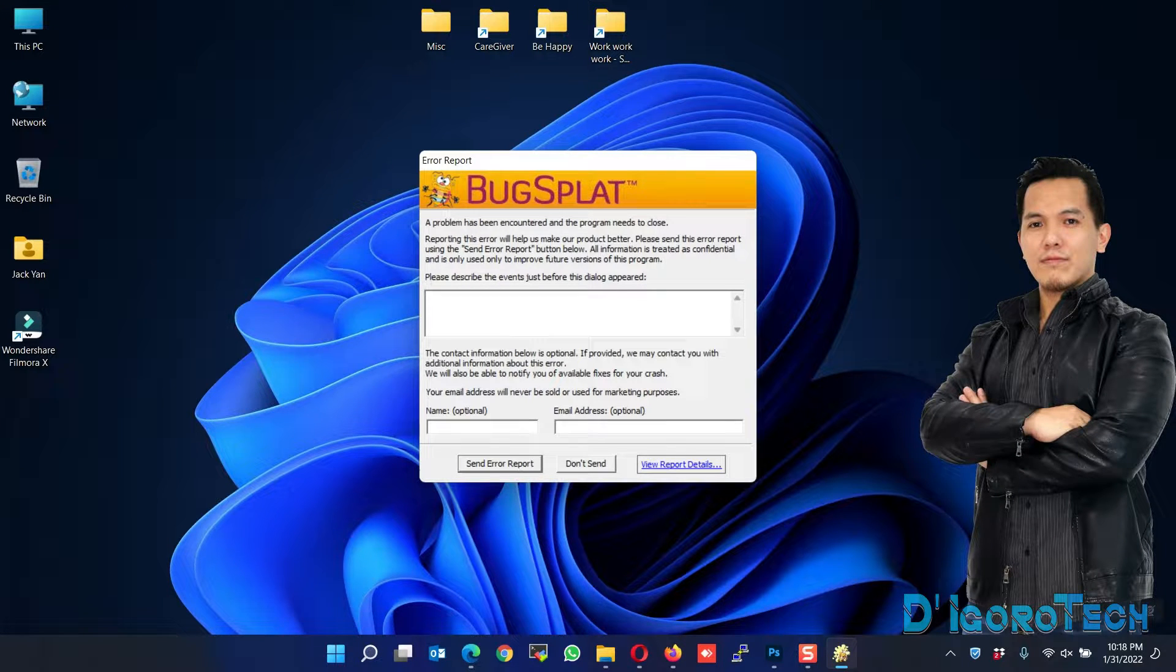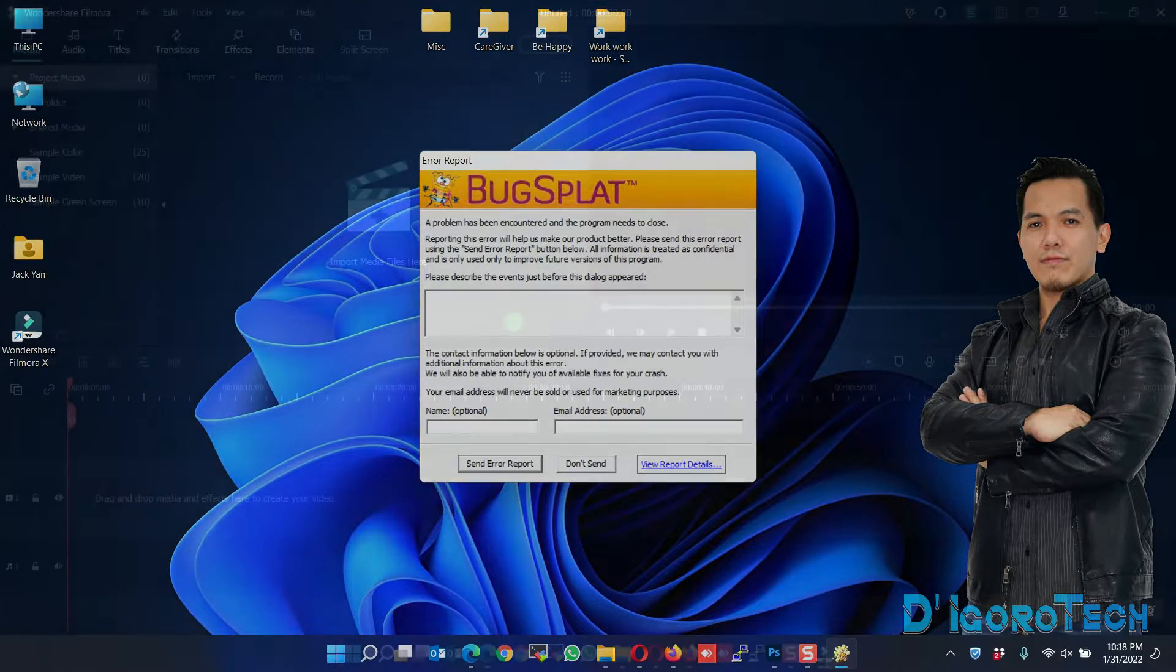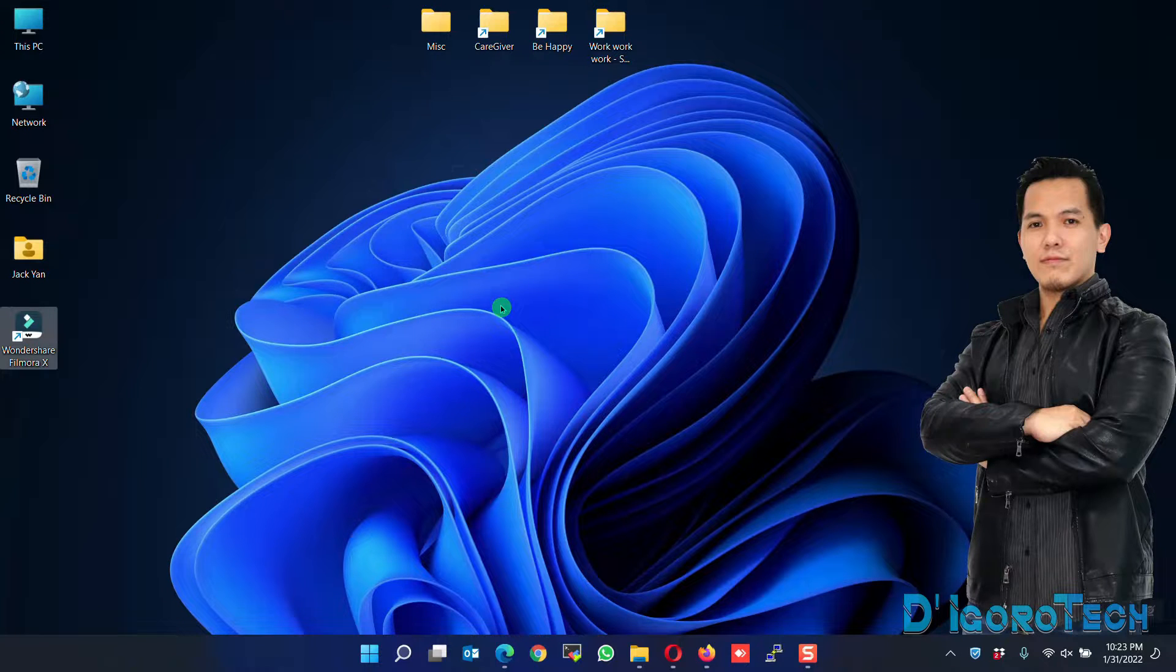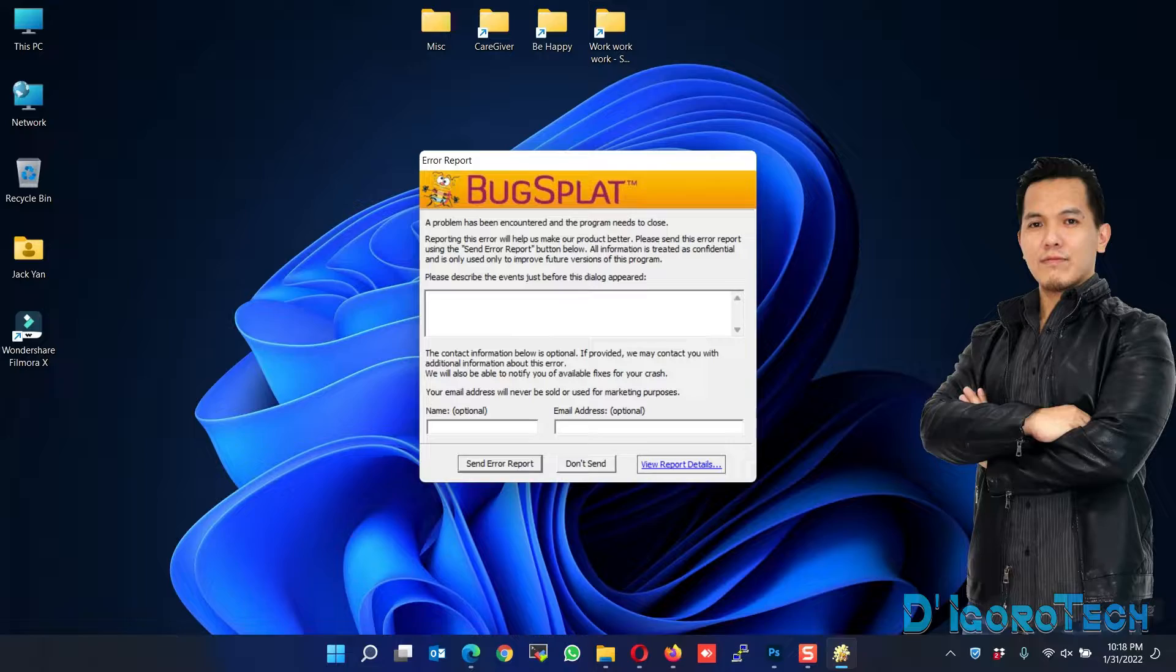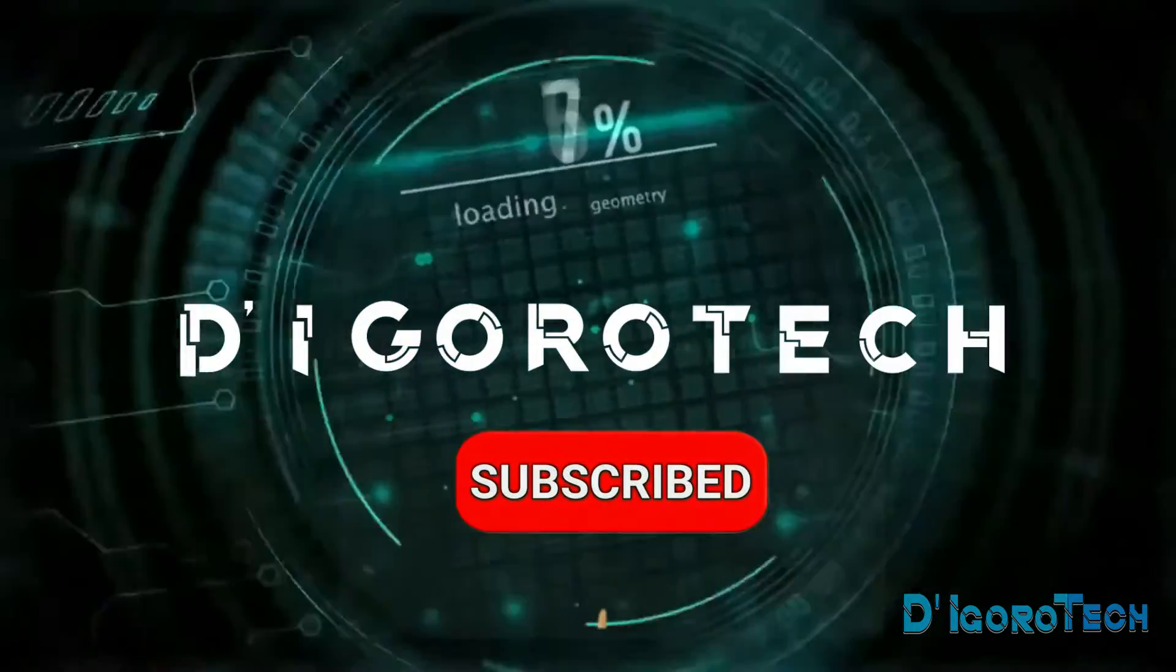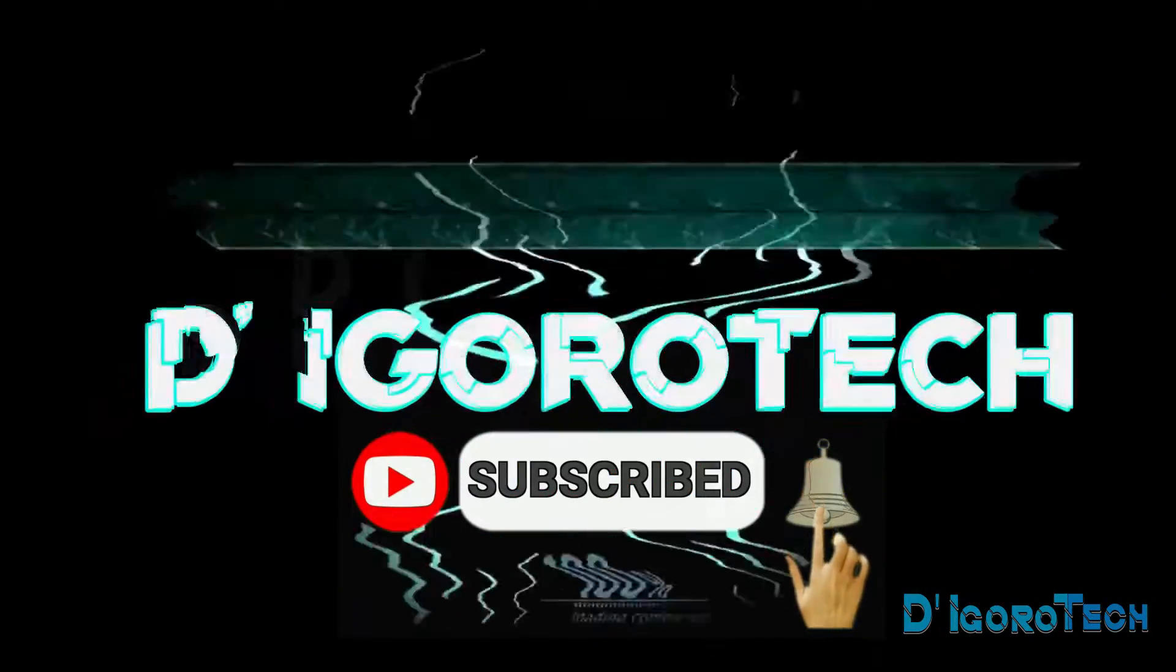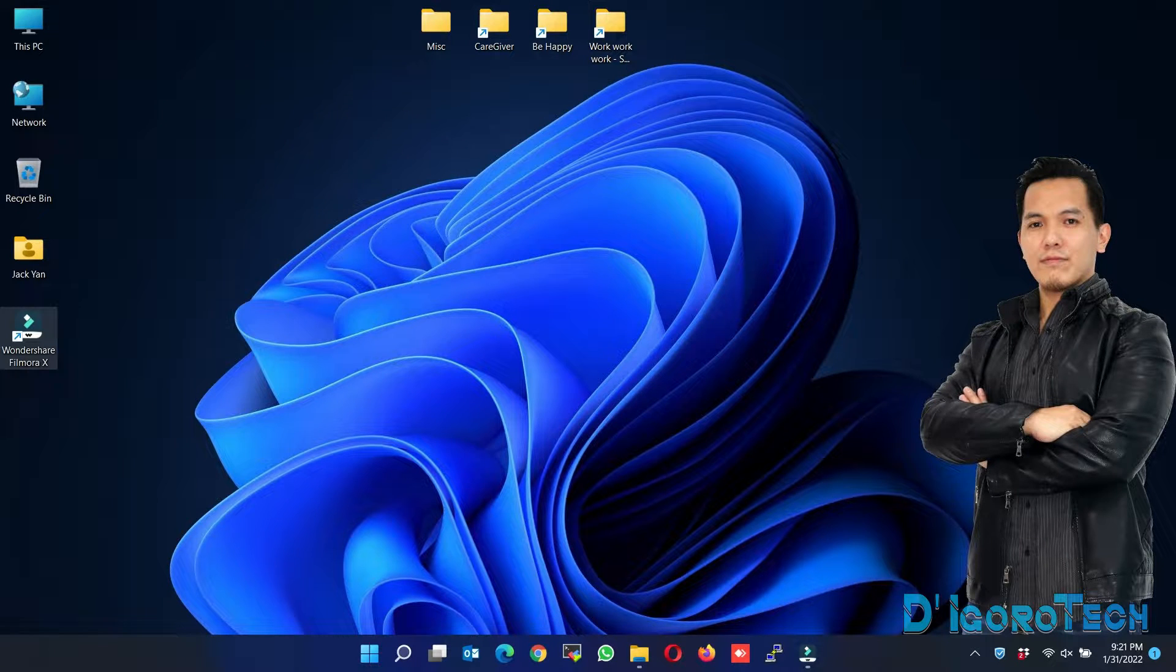I encountered this issue when I upgraded to Windows 11 and installed the latest version of Filmora. It happens every 10 minutes. The Filmora application suddenly closes or the BugSplat will pop up. I'll show you very easy ways on how to solve this issue. Let's proceed.